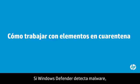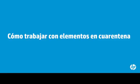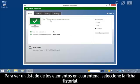If Windows Defender detects malware, it quarantines the software and prevents the software from running until you restore it or remove it. To view a list of quarantined items, select the History tab.